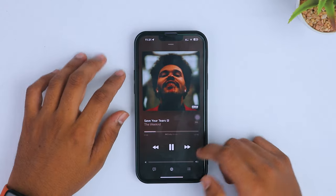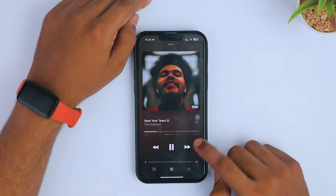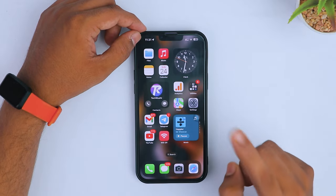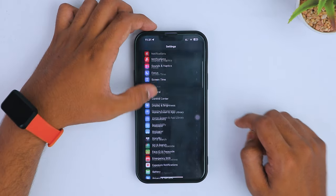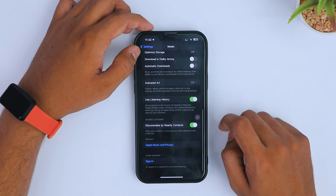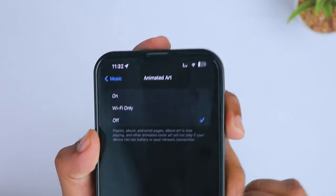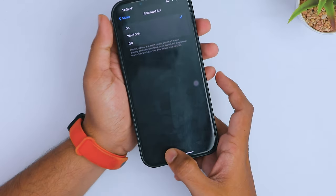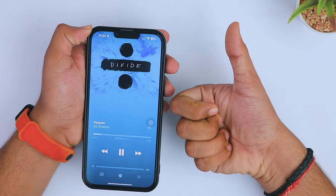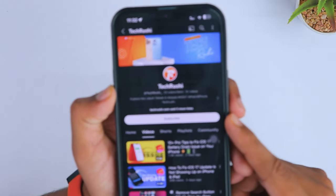If your animated album art is still not showing, it's possible you have the animated album art feature turned off in your Apple Music settings. To fix this, go to Settings, scroll down and tap on Music. Here you'll see an option called Animated Art — just toggle it on to enable animated album art in Apple Music. And voilà — finally my animated album art is working on my iPhone! Please comment below which method worked for you.